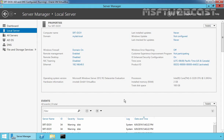Microsoft introduces the offline domain join tool djoin.exe in Windows 7 and Server 2008 R2, allowing system administrators to join a Windows Server or client operating system to an Active Directory domain when there is no connectivity to a domain controller. Domain join operations don't always work reliably over wide area network connections, even when there is connectivity to a remote domain controller.